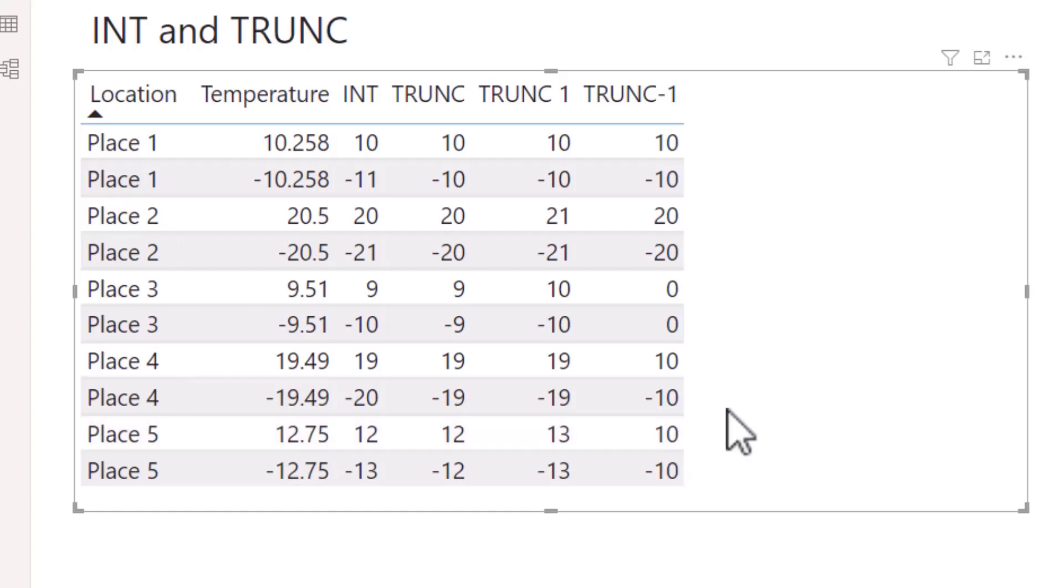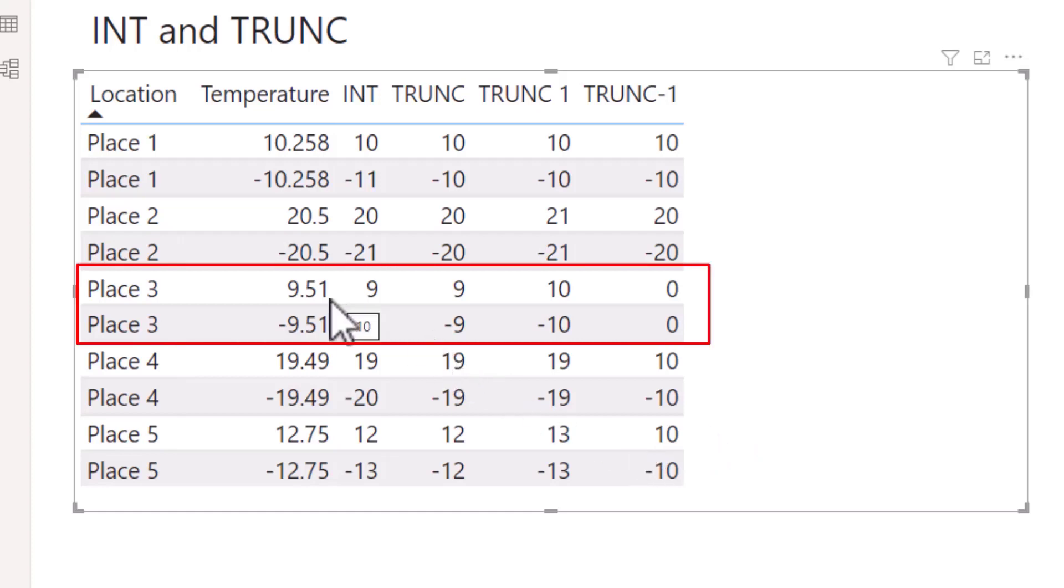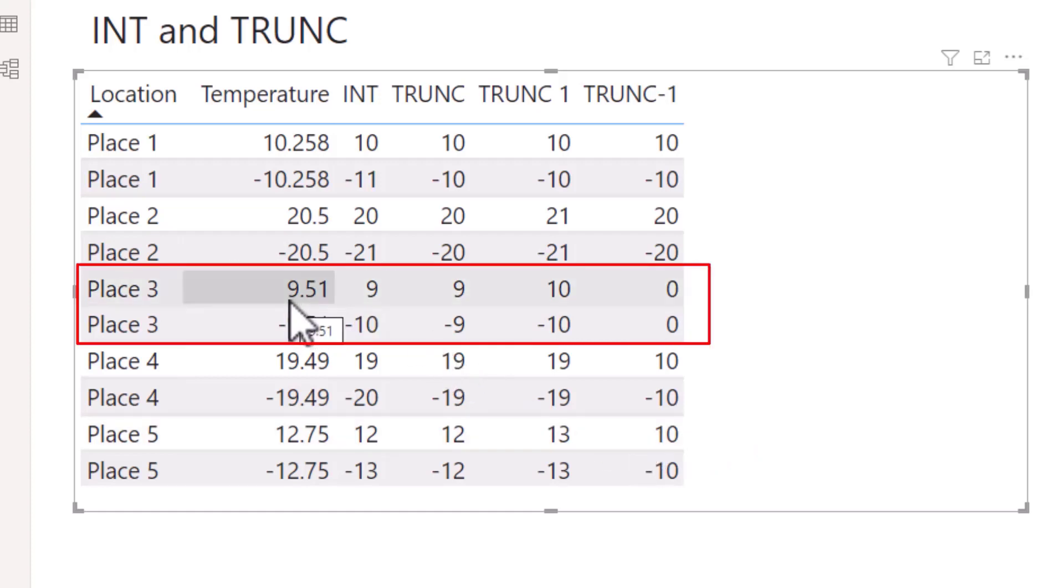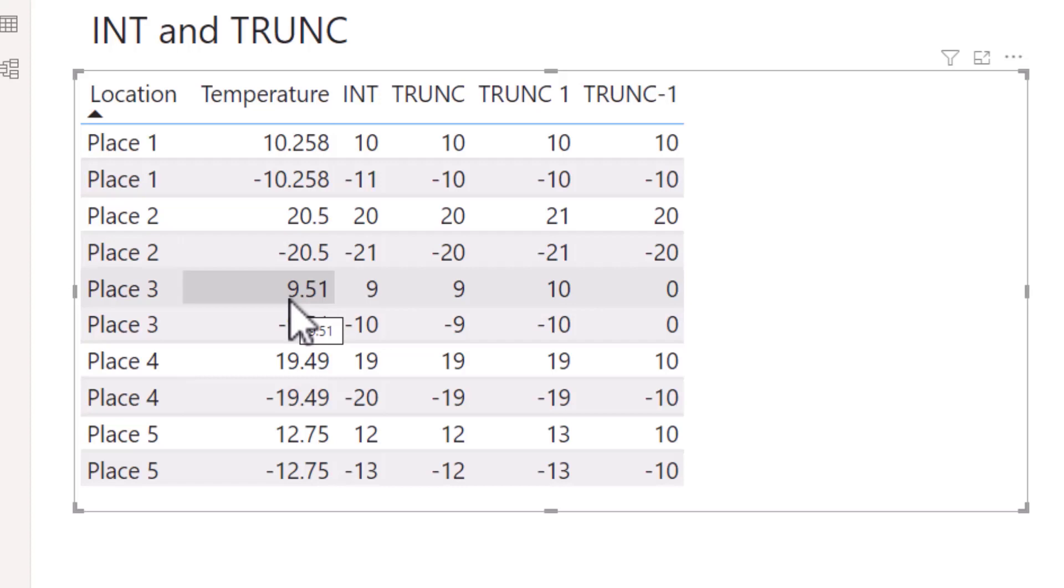If we look at another example with regards to TRUNC with the minus 1 num_digits for Place 3, it means that the truncation occurs before we get to the digit 9 where we've got this 9.51. So 9.51 gets cut away, the 9 needs to be replaced with a 0. So overall our result in the TRUNC minus 1 column is 0.